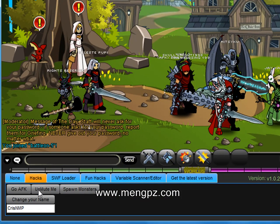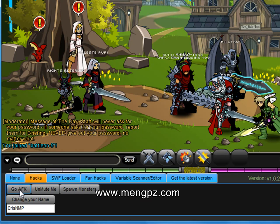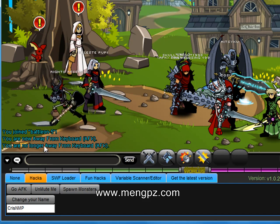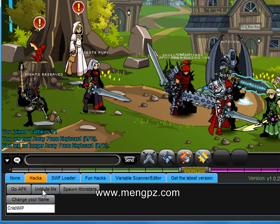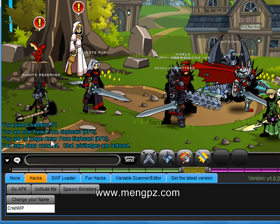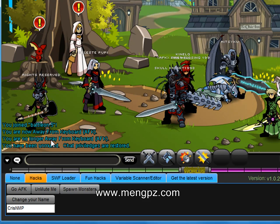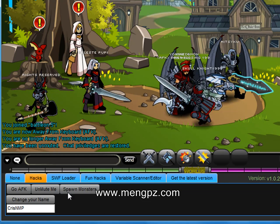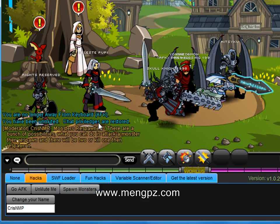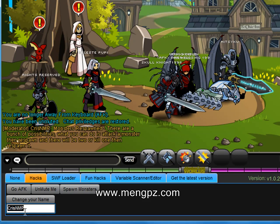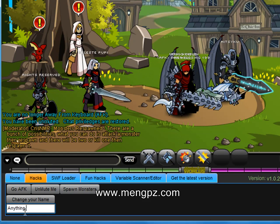There are hacks such as Go AFK, where you go AFK right away and come back when you click on a place. There's Unmute Me, which is useful if a Game Master mutes you — you can just click that button. There's also a Spawn Monsters button so you can respawn a monster and kill them again and again. And you can change your name to anything you want, but this is client-sided, so it won't appear on anyone else's screen but yours.